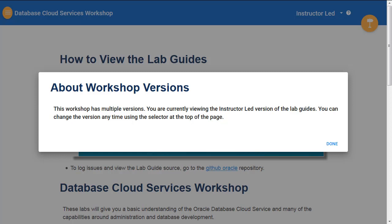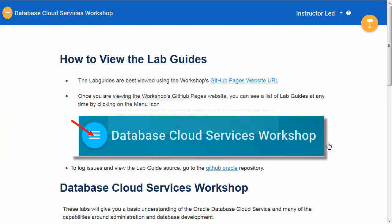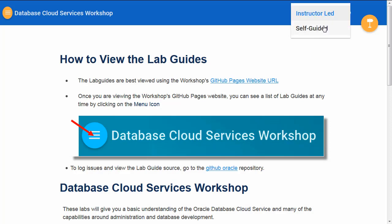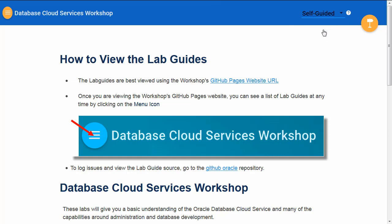It's going to notify you that we have two versions in this particular workshop: the instructor version and the self-guided version. Once you're here, you'll have to make a change to select the self-guided version.